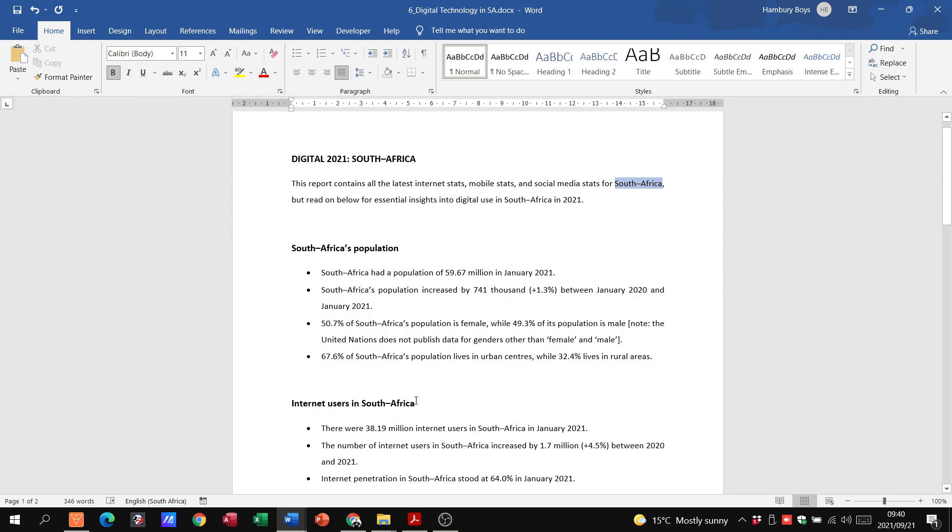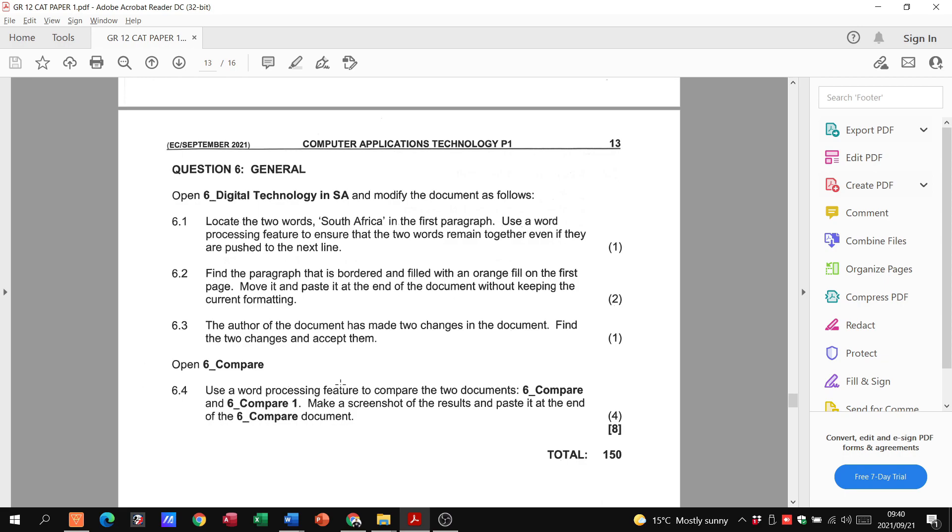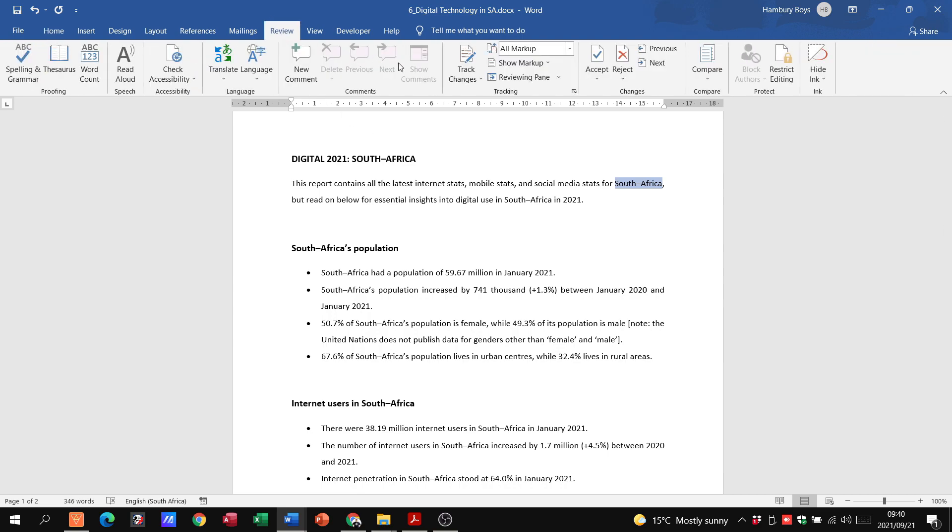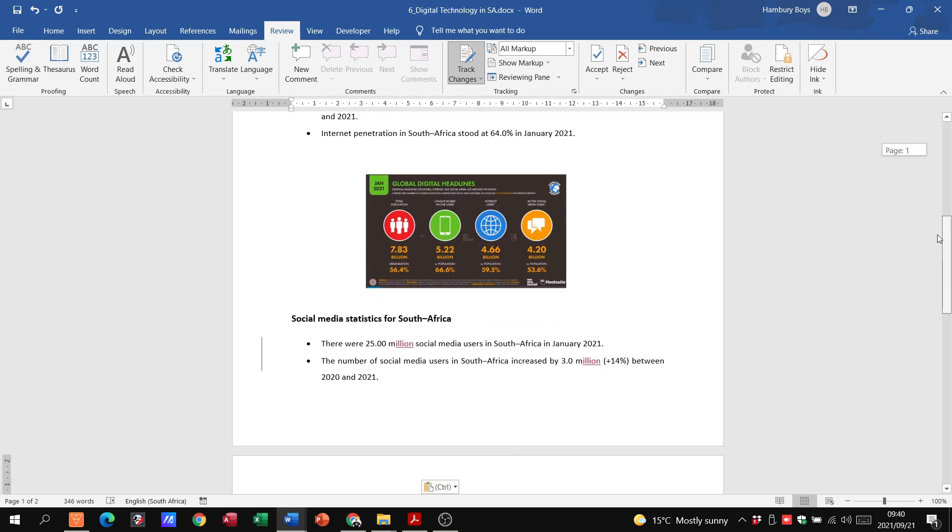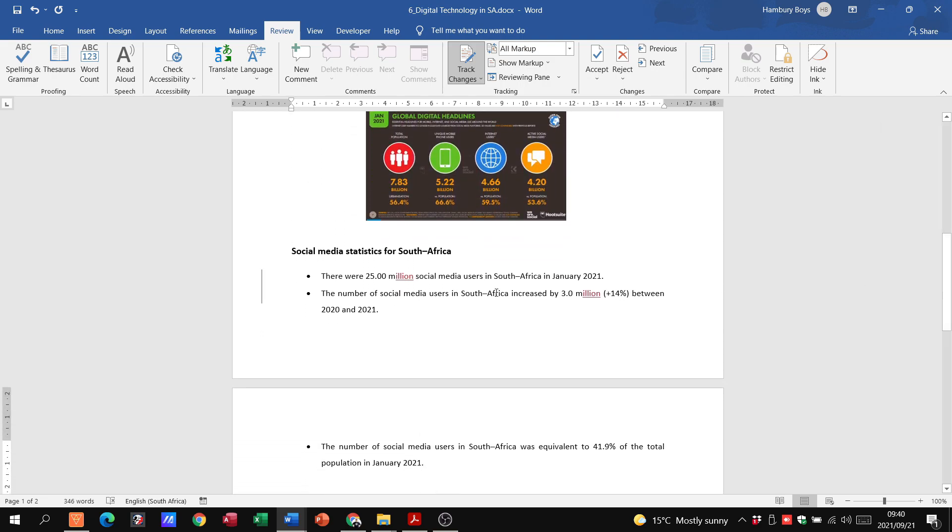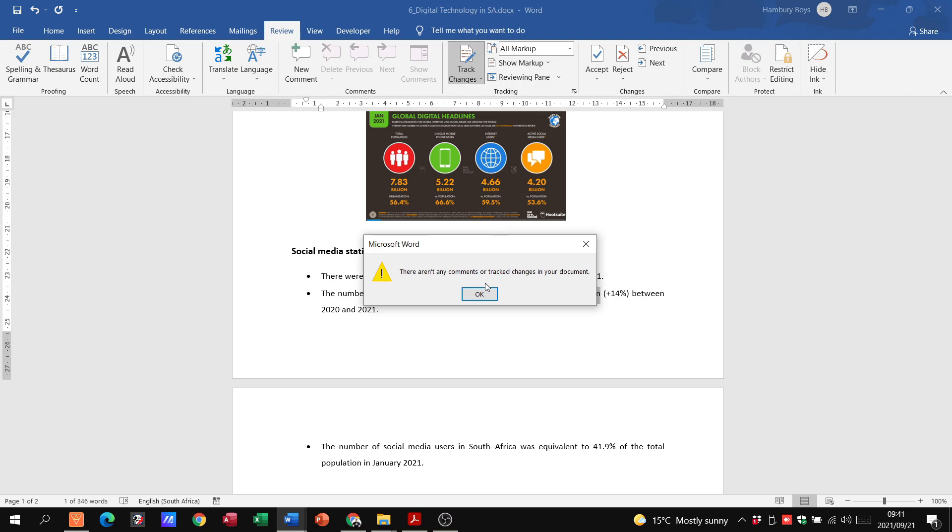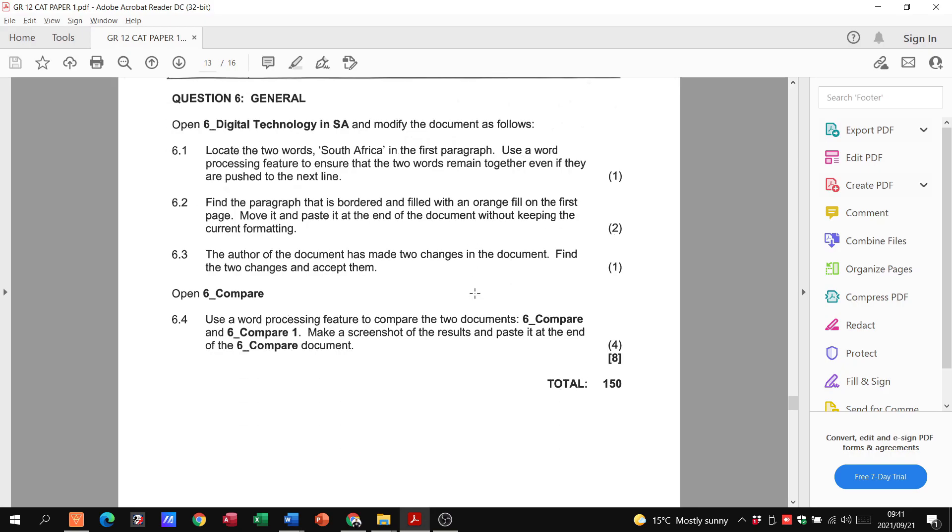Let's look at 6.3. The author of the document has made two changes in the document. Find the two changes and accept them. So all we need to do, Grade 12s, is go up to review, track changes, click on track changes, and it's going to show us when we scroll through the document. There we go. There are the two changes. The only thing we do is we go up to changes, click accept, accept and move to next, accept and move to next, and accept and move to next. There it's telling us we've now got no more changes that need to be done. We click OK, and that is finished.